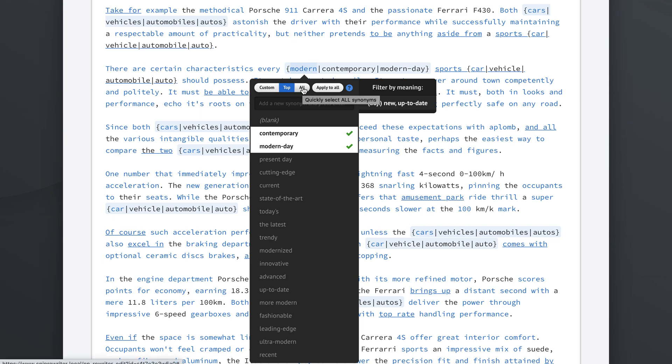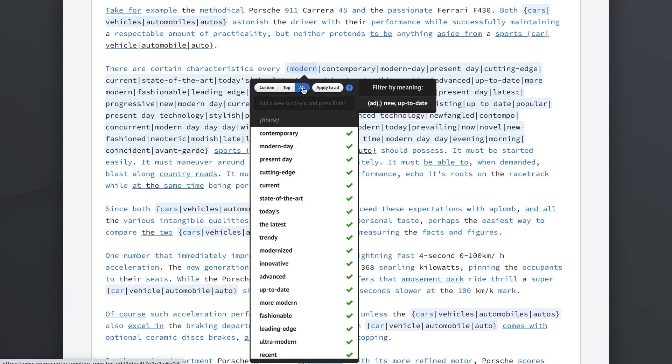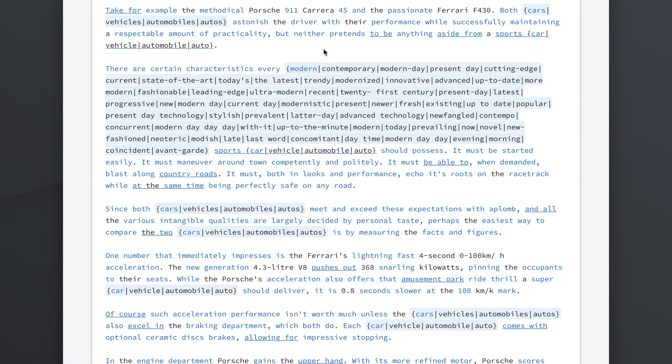Let's go back into the list of synonyms and see what happens if we click the all button. I think you can figure out on your own what happens when we click the all button. It will quickly select all synonyms. So we click this and we get all of the synonyms suggested.